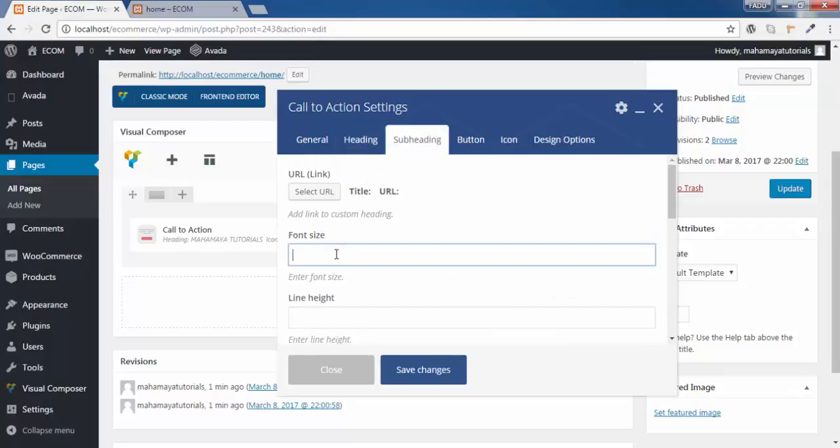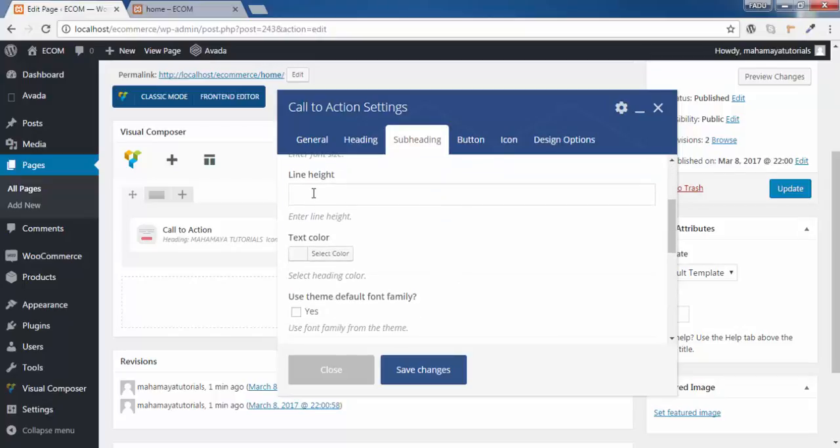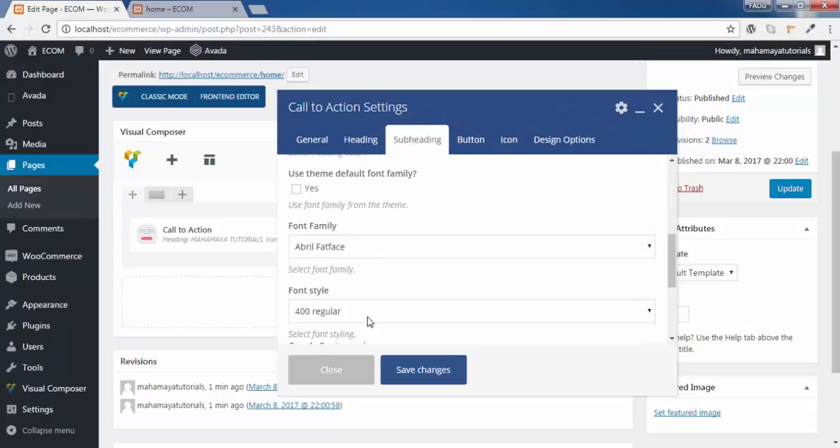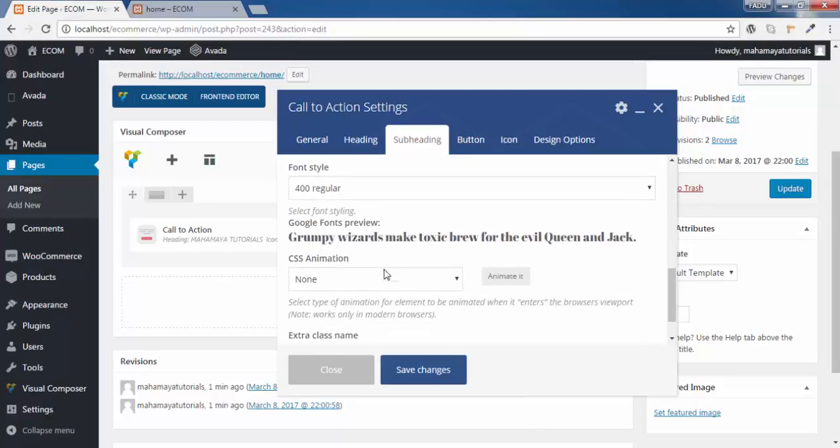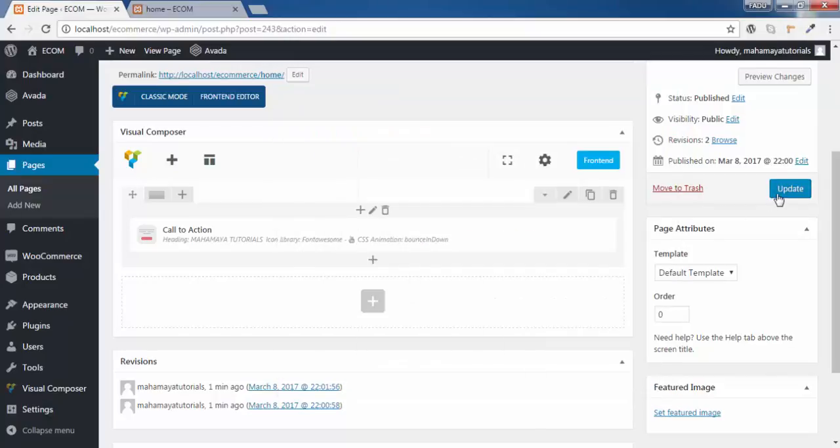For the subheading, I will give 30 pixel. You can give all these details according to your requirements and click on save changes. Click on update.